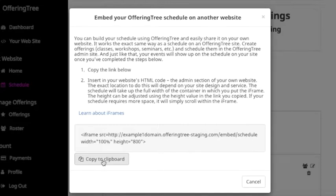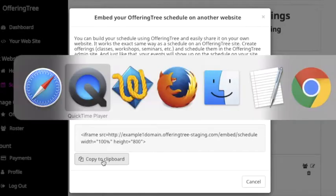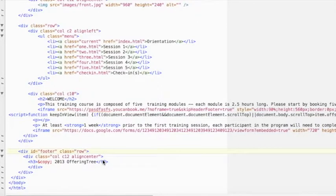So in this case, I'll copy this HTML code. I'll then go to my existing website and I'm going to edit the HTML code.